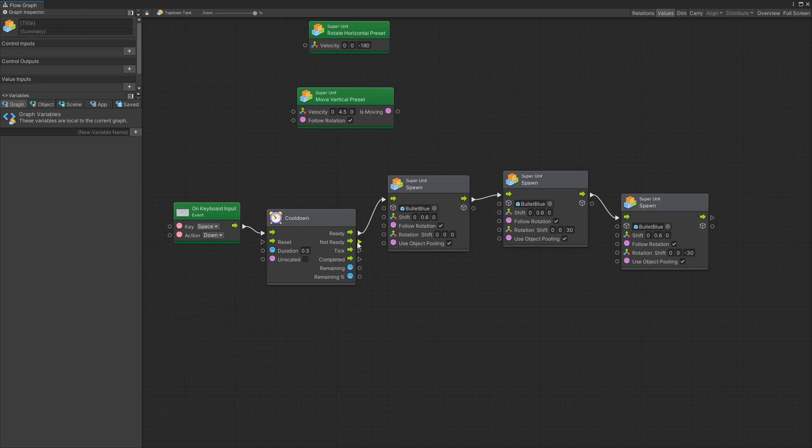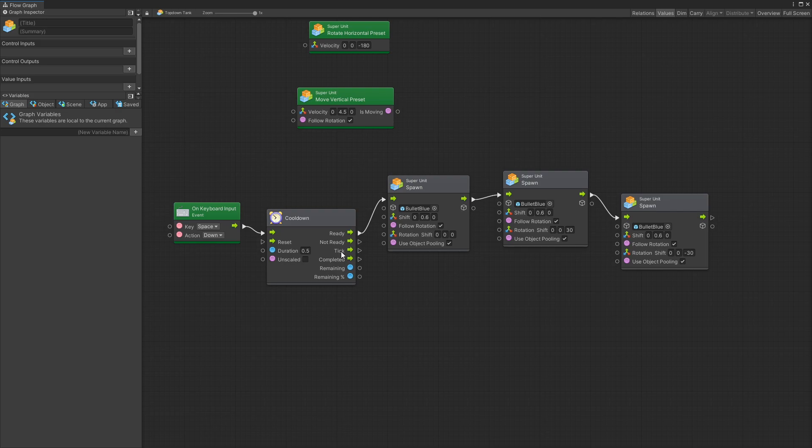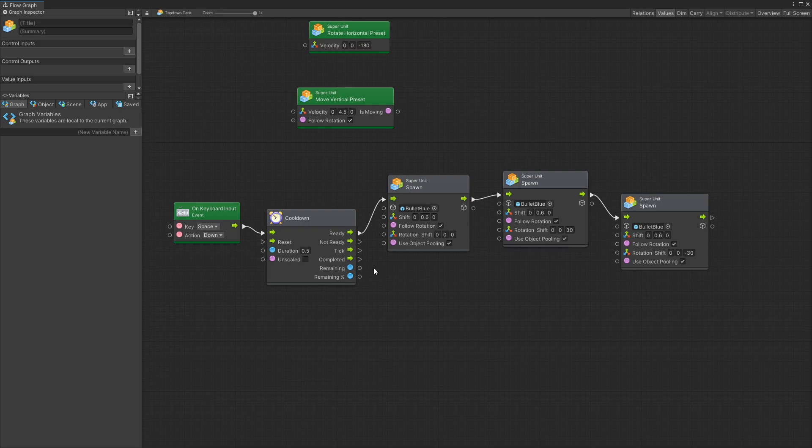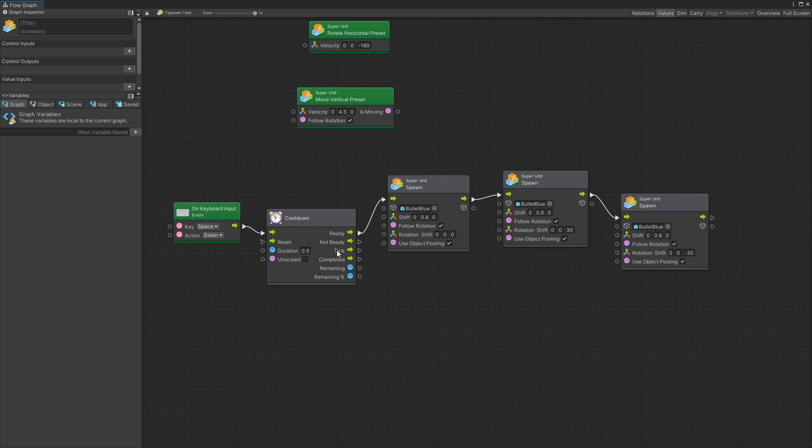On the outputs we have ready which we're using right now. Then you can do something different if it's not ready. Then on every tick which is going to be every update call you can do something there or you can use on completed which is like a timer completed. You can also get the float value of remaining seconds you have to wait or remaining percentage. So if you want to show a reload circle for bullets you can actually use this remainder percentage to display that.